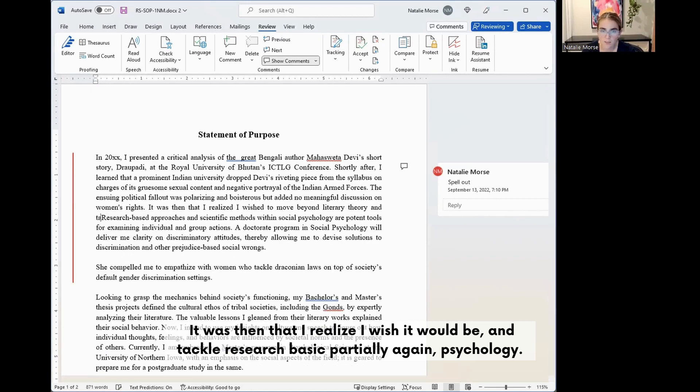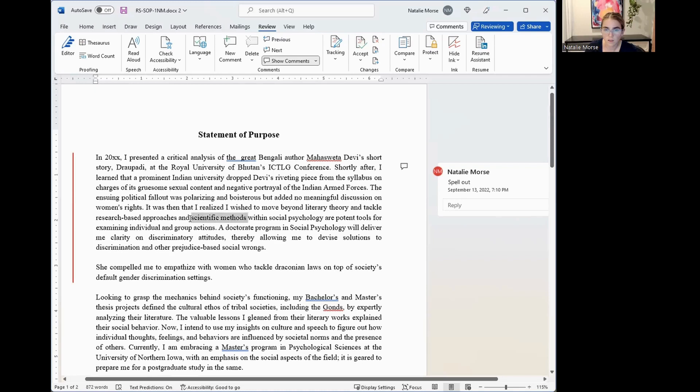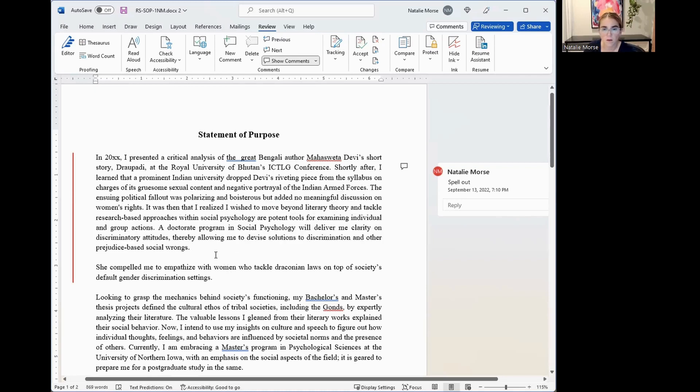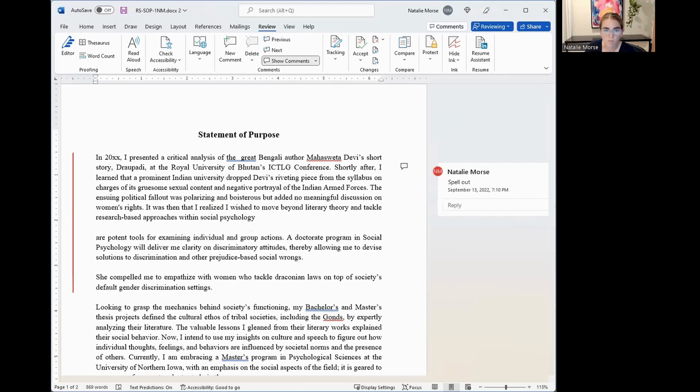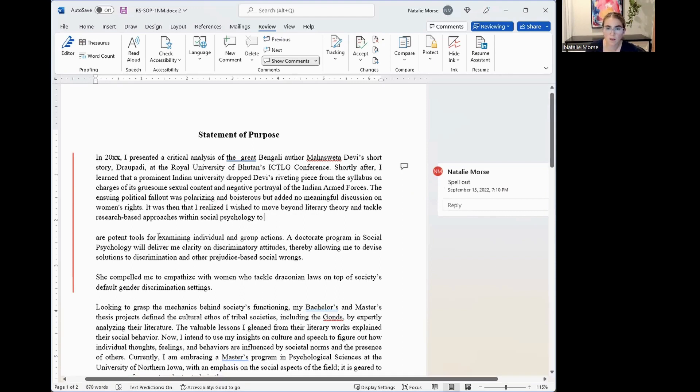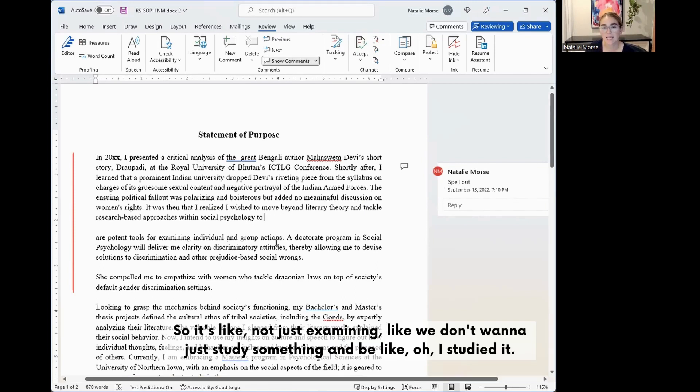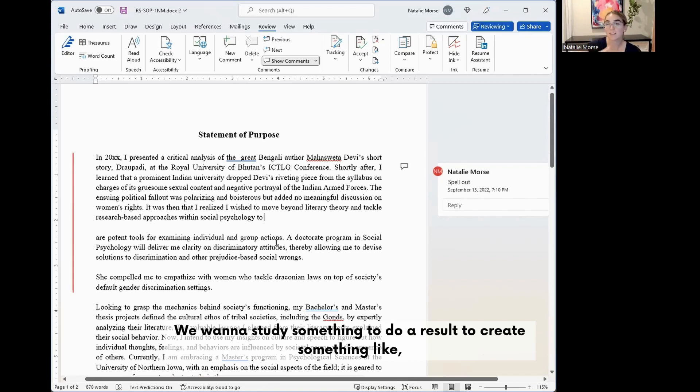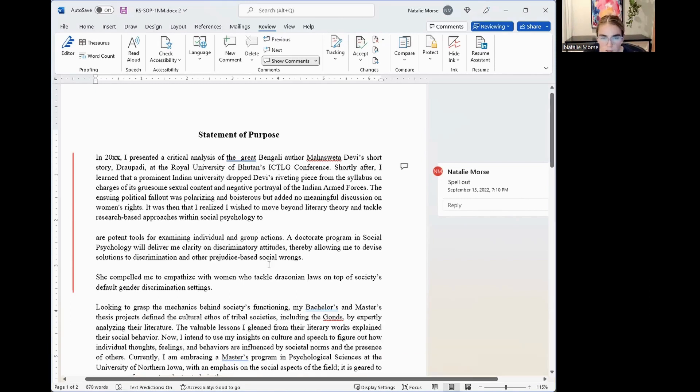And tackle research-based approaches within social psychology to do what? Not just examining. We don't want to just study something and be like, 'Oh, I studied it.' We want to study something to do a result, to create something. So what is that something? Social psychology to devise solutions to discrimination and other prejudice-based issues.